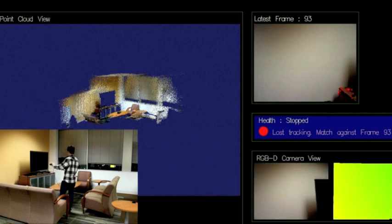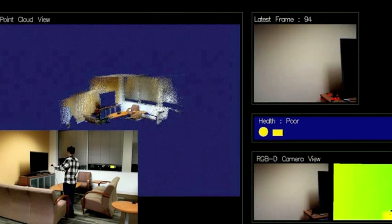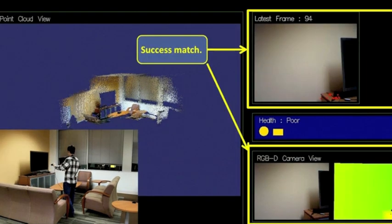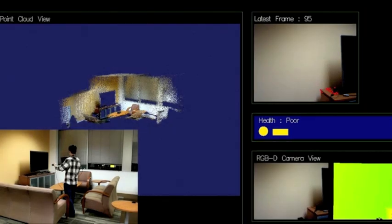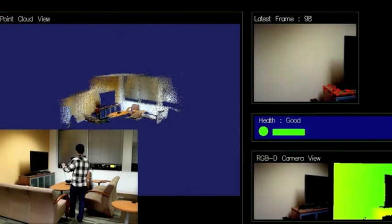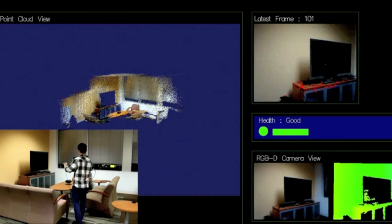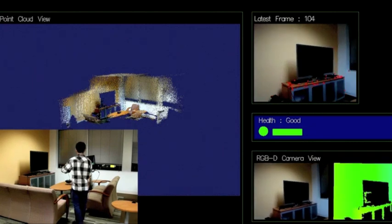Our system will wait until the user moves the camera to a view with features which can be connected to an existing frame. Once this happens, scanning continues. Now we are able to get more of the table and sofa.